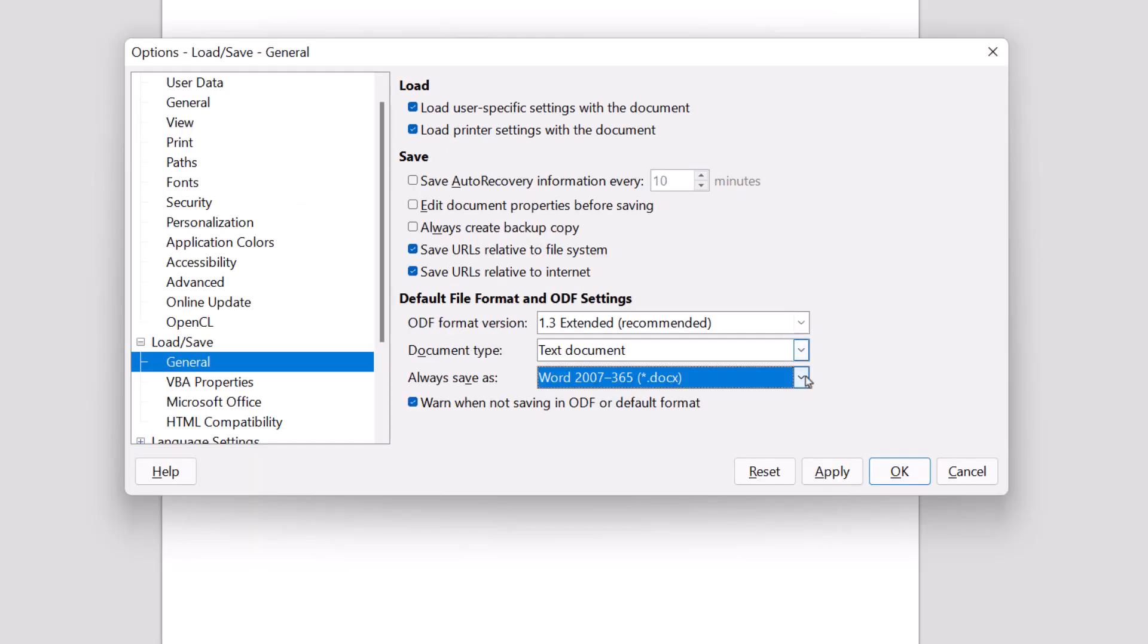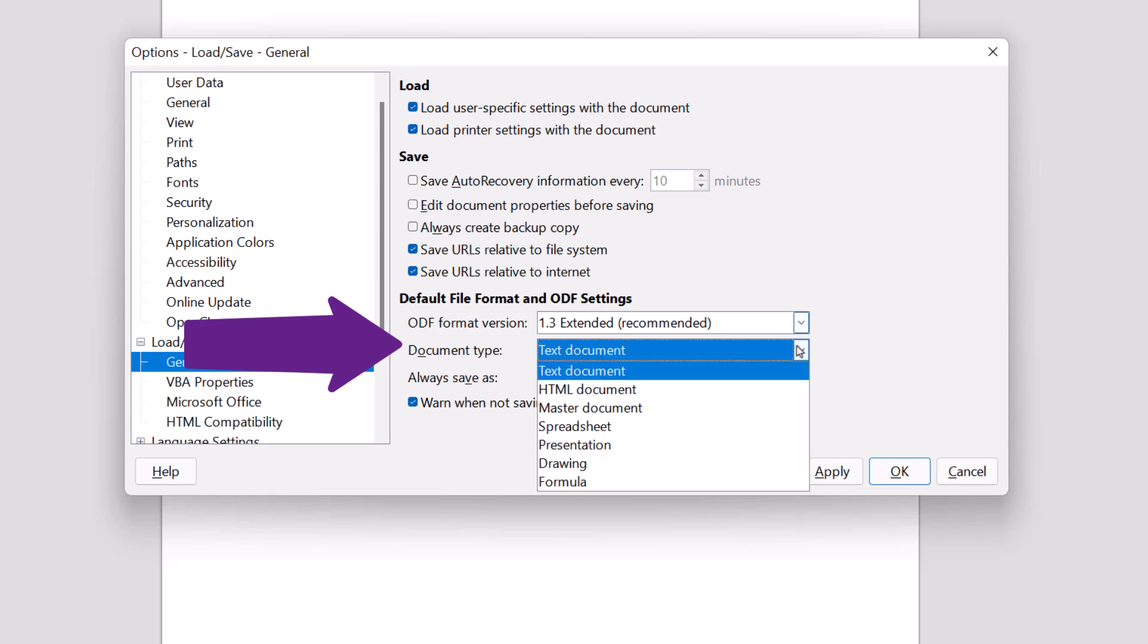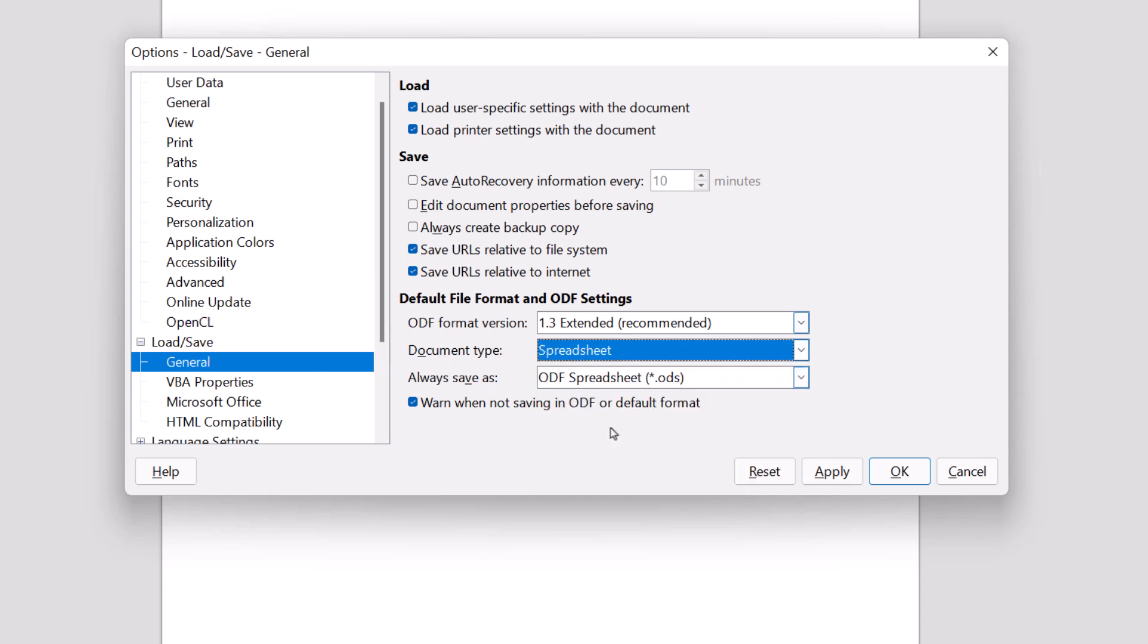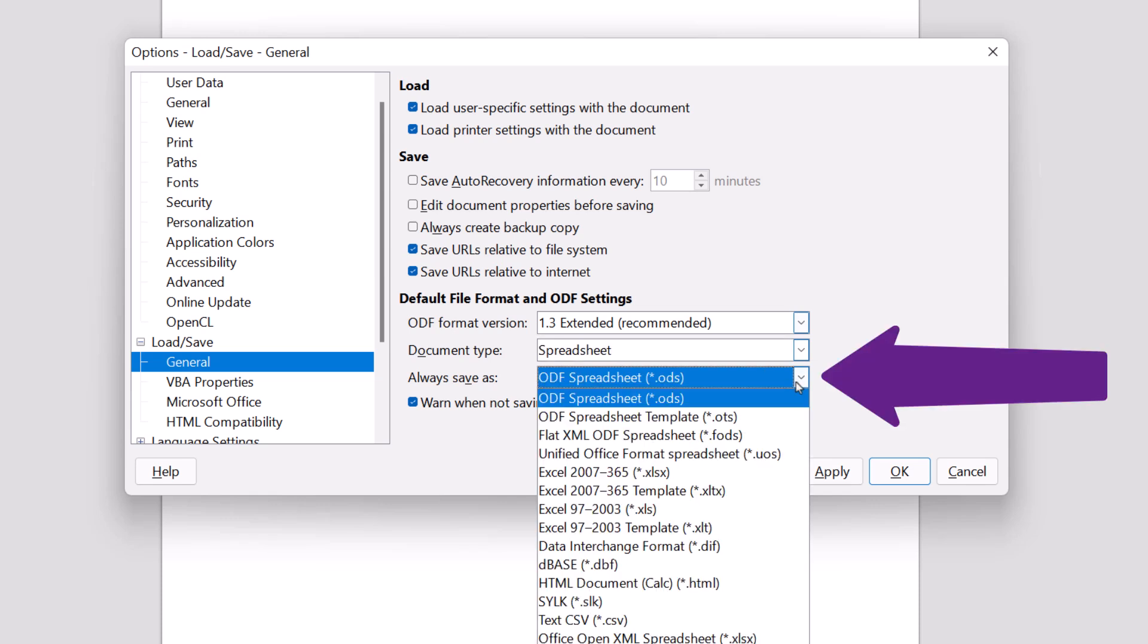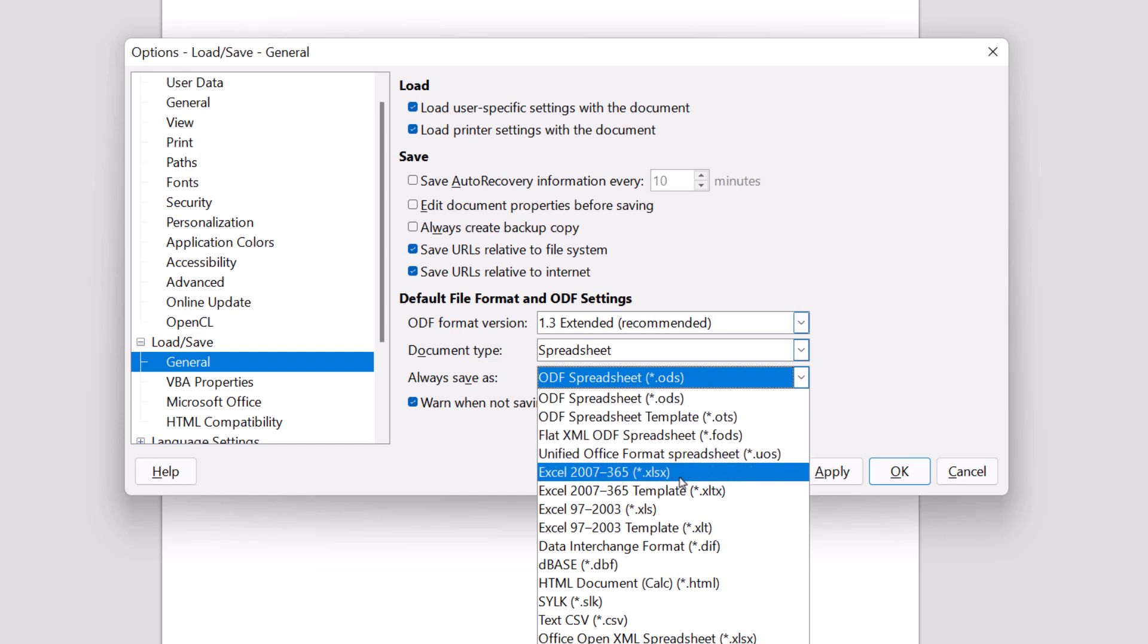That will take care of Word, but now we want to take care of Excel and PowerPoint. So where it says Document Type, we hit the drop-down menu and go to Spreadsheet. Again, we don't want it as an ODF spreadsheet. We want Excel 2007 through 365. We don't want the template. We want the regular Excel spreadsheet.